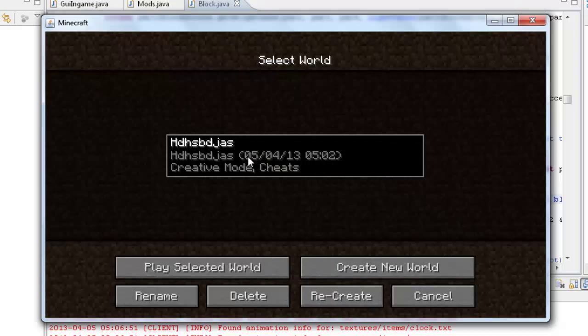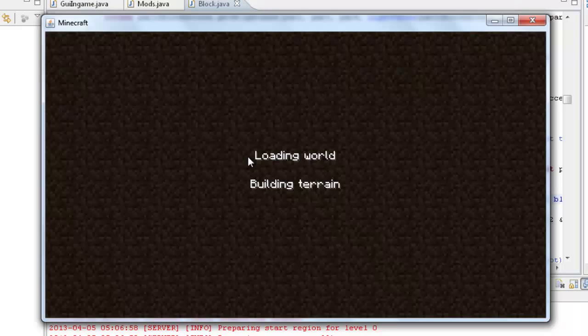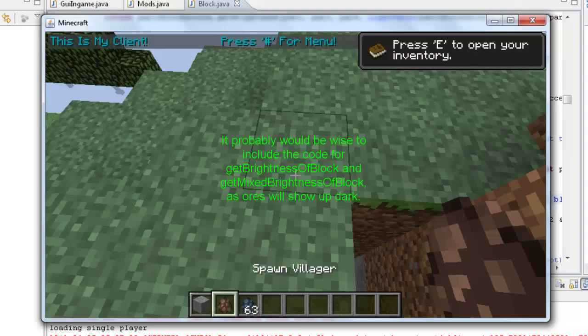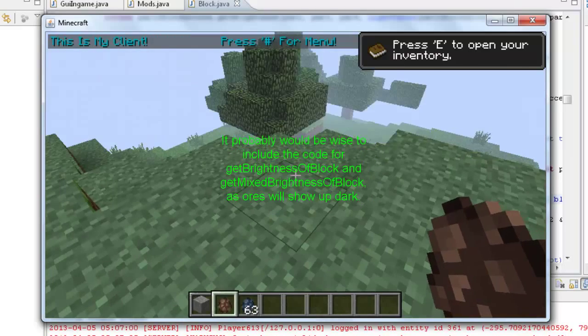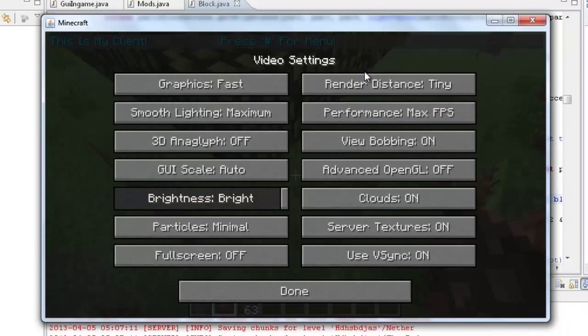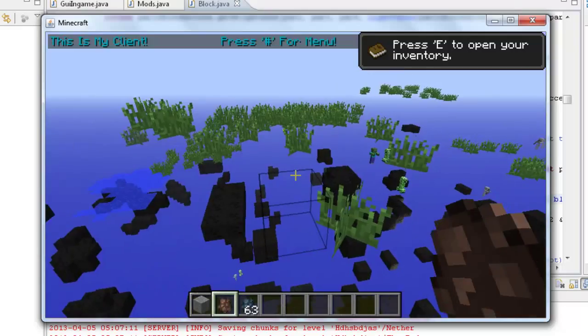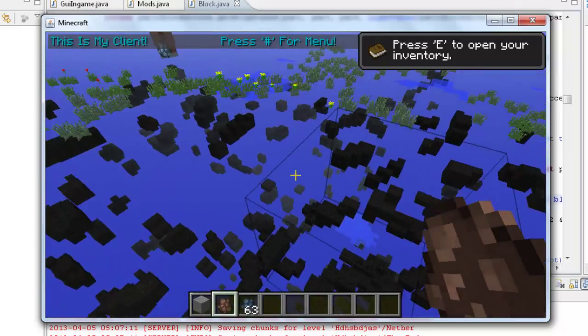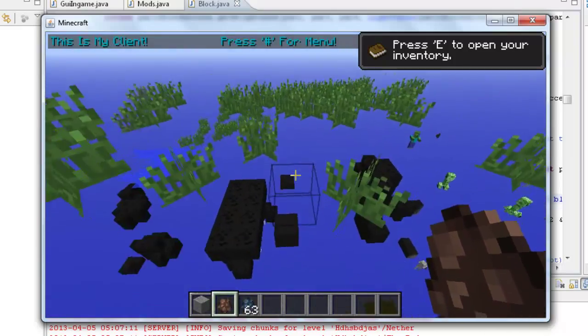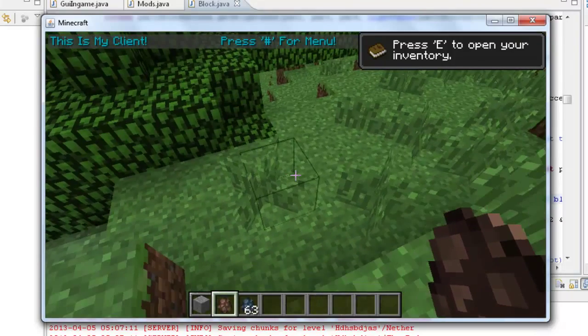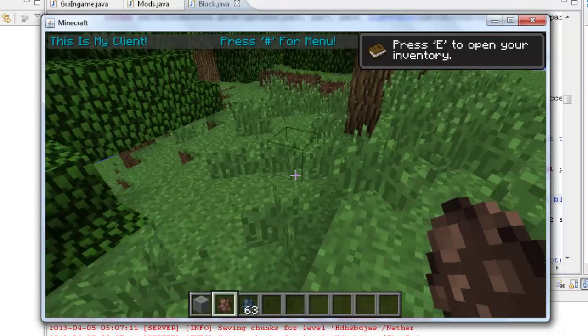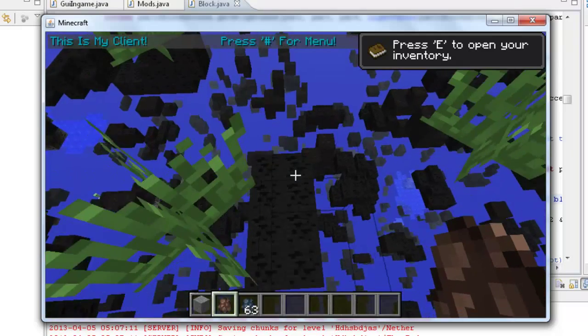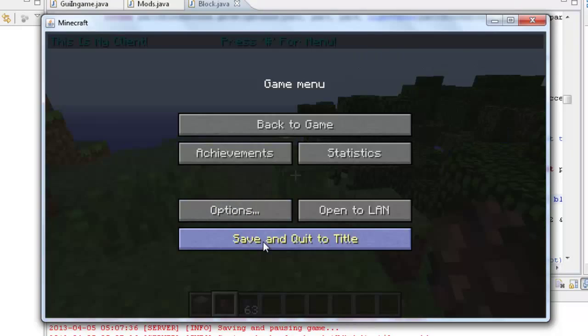If we toggle Xray, you can see that the ores are dark. If I find out a good fix for this, I'll post it, but I'm not really too sure right now. Whatever, so let's just leave that as it is.